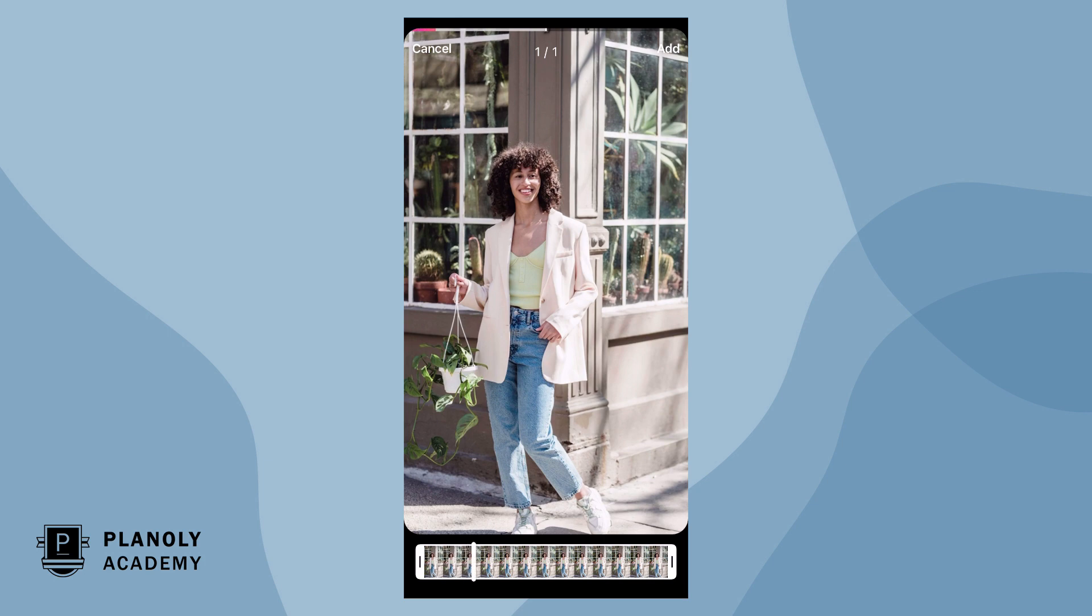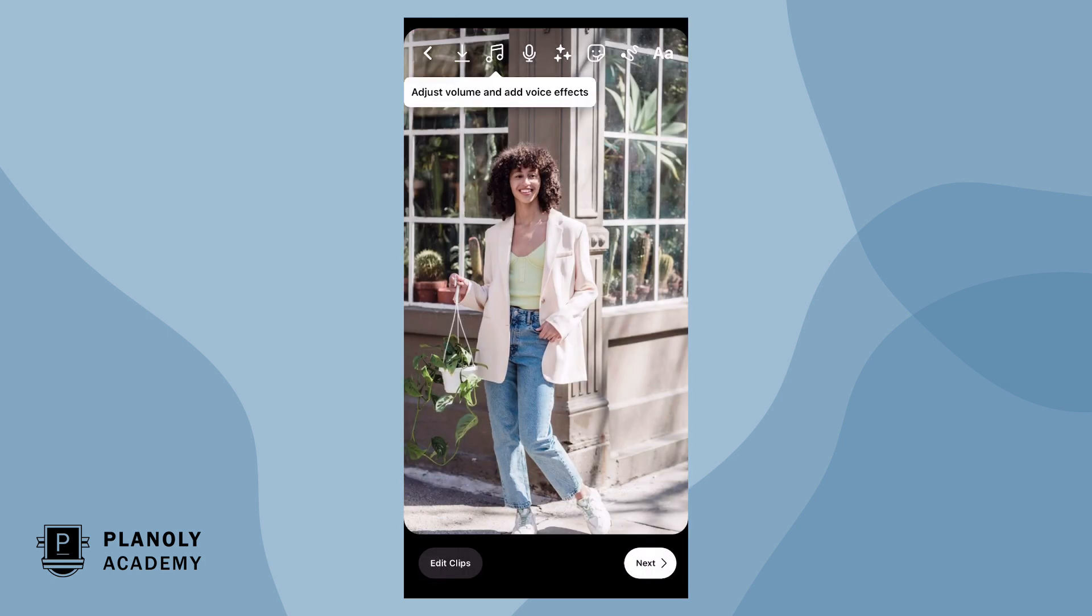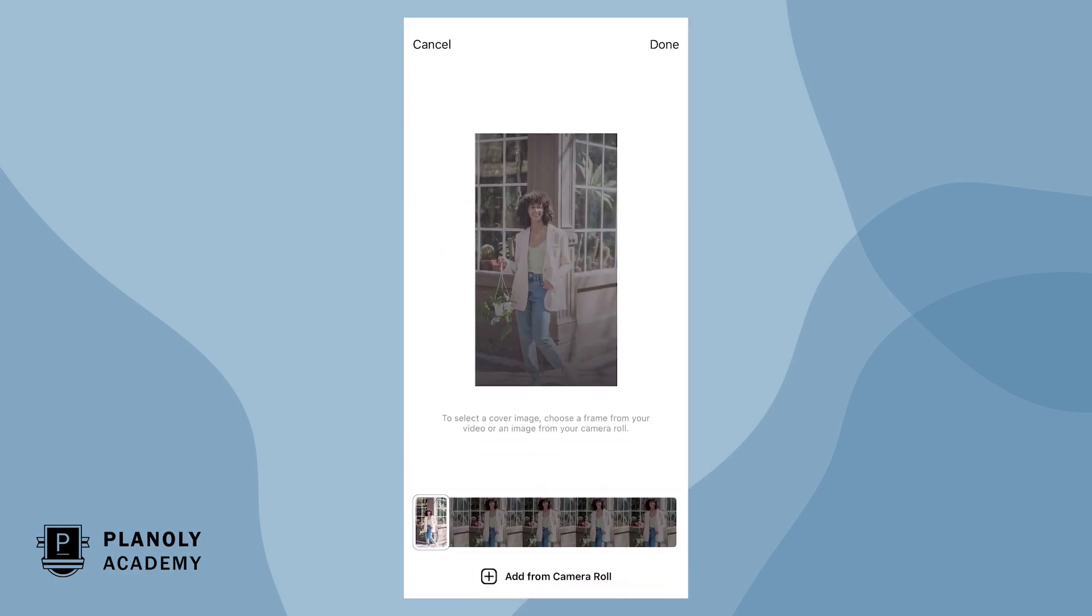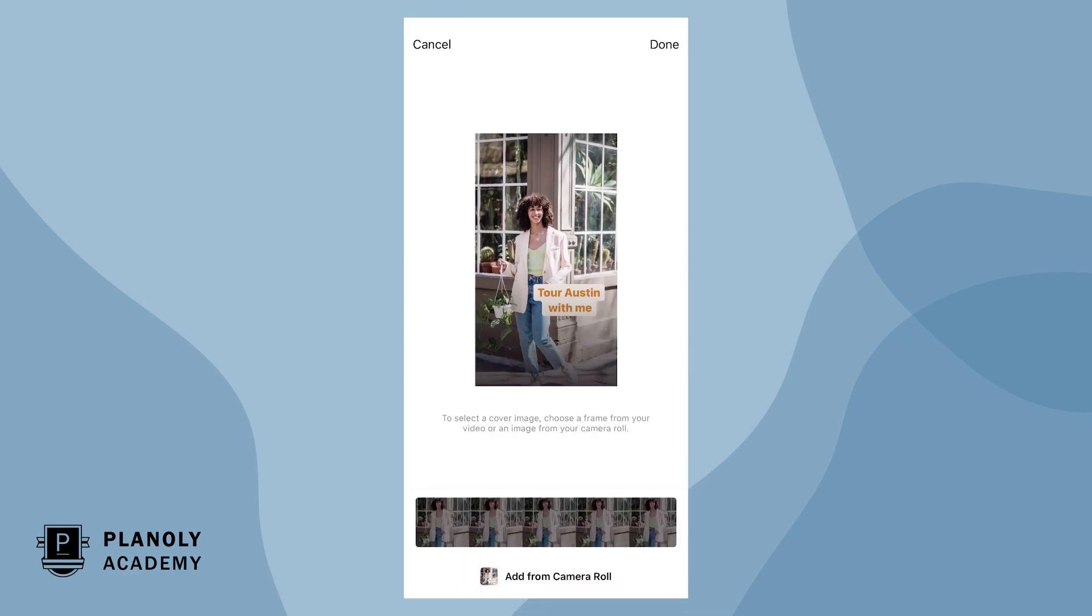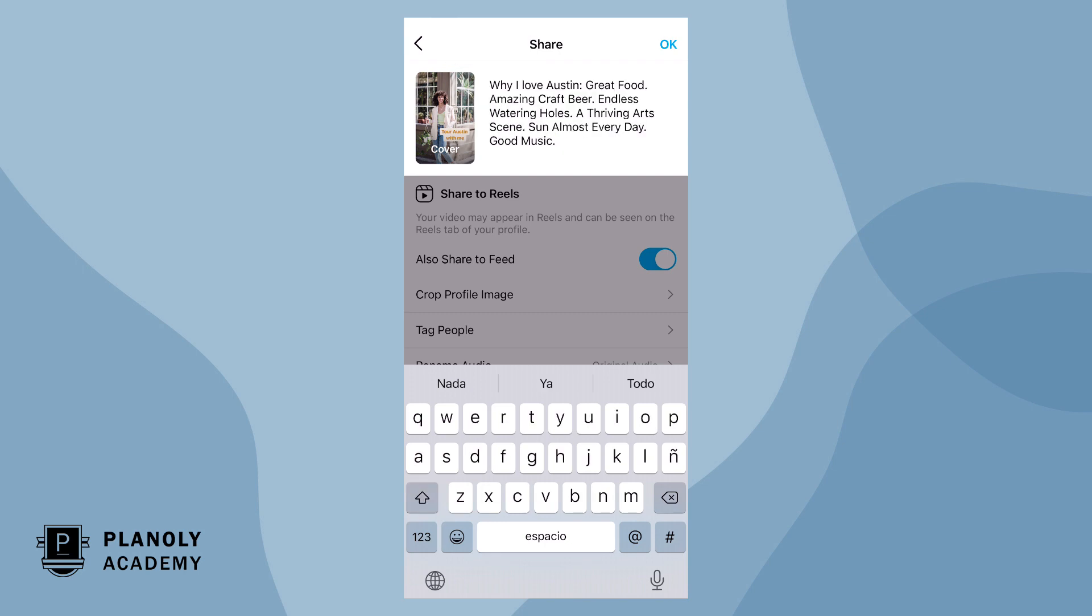Now upload your media. It should be at the top of your camera roll for easy access. Make any finishing tweaks in Instagram editor, paste your caption, and share your Reel to Instagram.